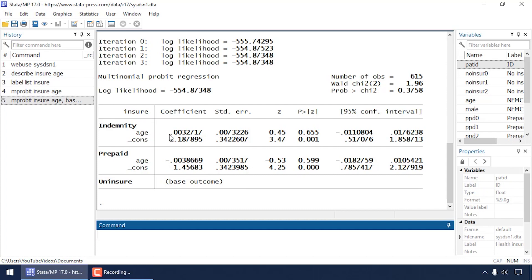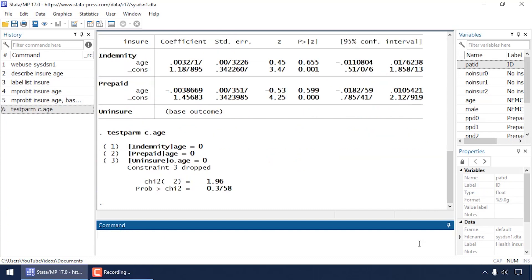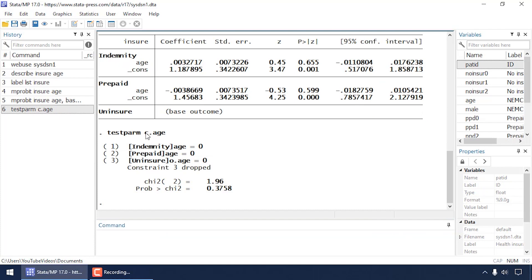We now have two estimates of the coefficient for age, and we might want to test that the coefficient is equal to zero. I can do that by typing 'testparm c.age'. The 'c.' prefix explicitly tells Stata that age is a continuous variable. This tests whether the age coefficients across all equations are simultaneously equal to zero, producing an omnibus chi-square test along with its p-value.